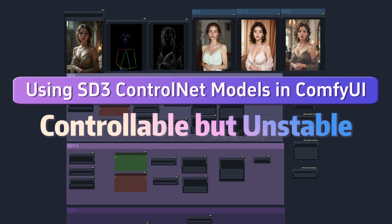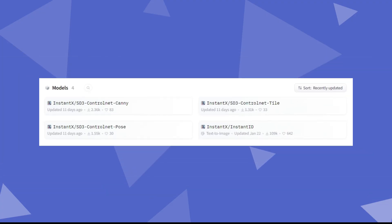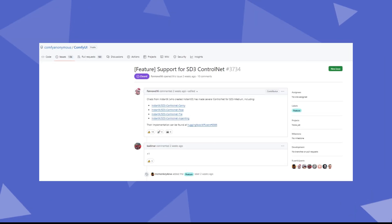Despite the unresolved licensing issues with SD3, developers in the community have not stopped their research. InstantX, the author of Instant ID, has released ControlNet models for Pose, Canny, and Tile compatible with SD3. Additionally, ComfyUI quickly updated to support these models. Notably, it has only been two to three weeks since SD3 was officially released, yet the speed of training and follow-up has been impressive.